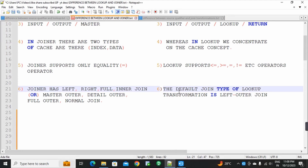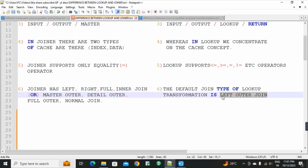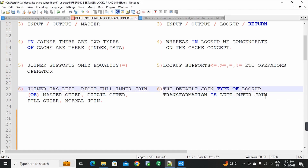In lookup transformation, the default join type is left outer join. So in joiner transformation we have four types of joins available, but in lookup the default join type is left outer join.